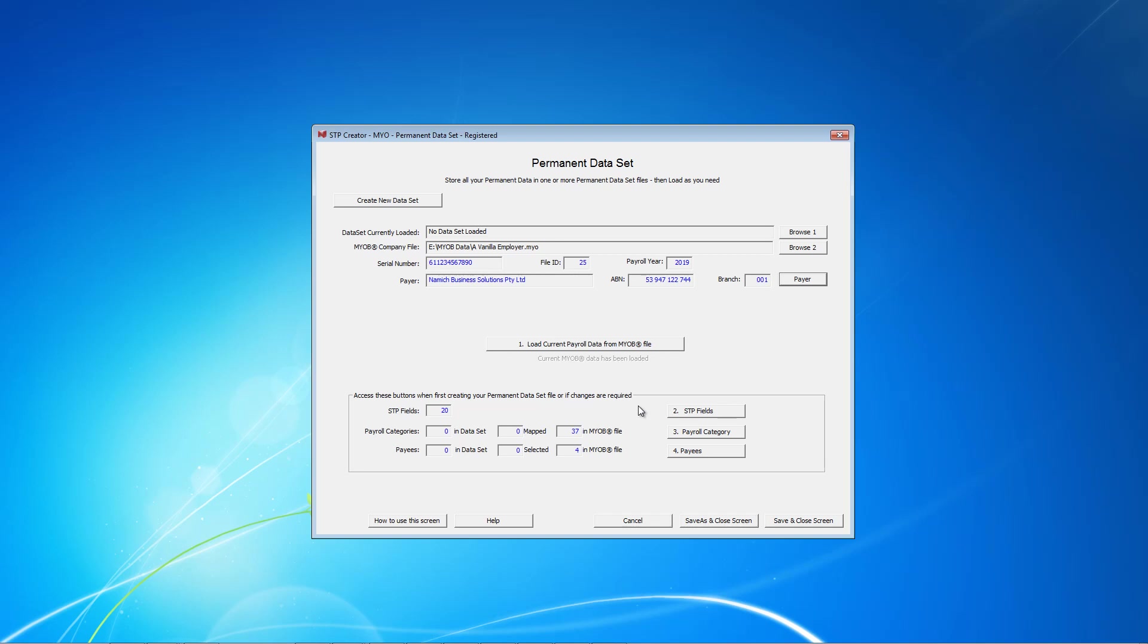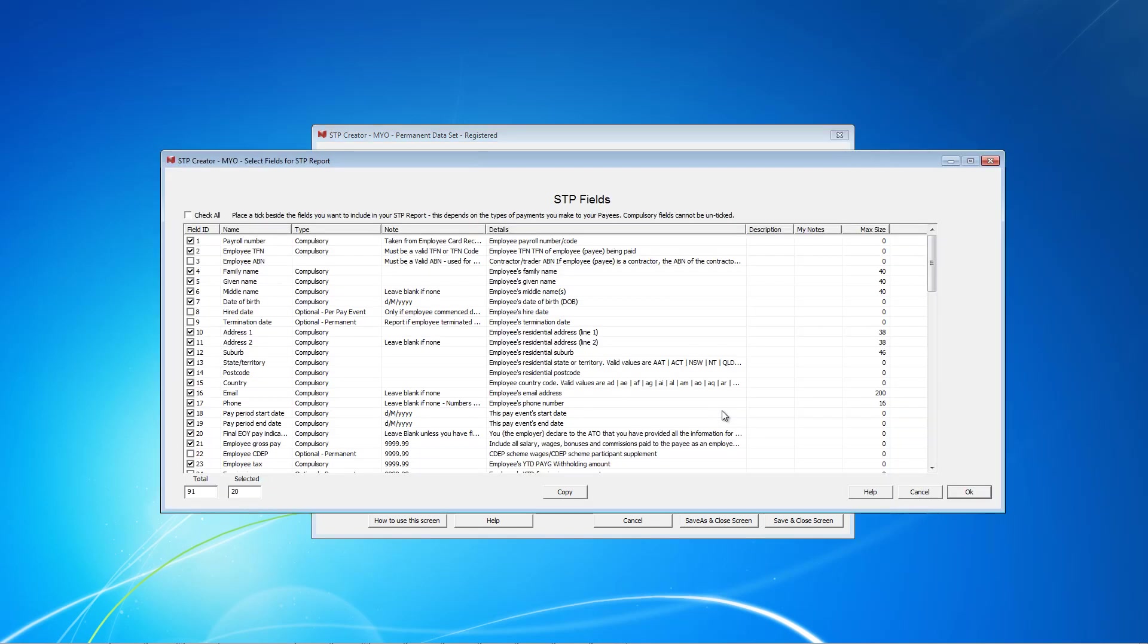And now we are ready for mapping. The first step is to select the SDP fields that apply to you. Click on this button. This table shows all of the ATO specified fields. Some are compulsory and so they are already selected.